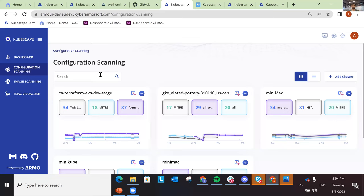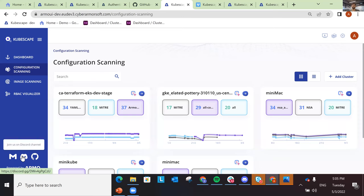All in all, this is coming in the next three to four months. If you want to learn more about what we're doing and when, you can join our Discord channel where we announce new features. Thank you very much for being with me on this webinar on Kubescape — what's new and what's coming. Thank you and have a lovely day.